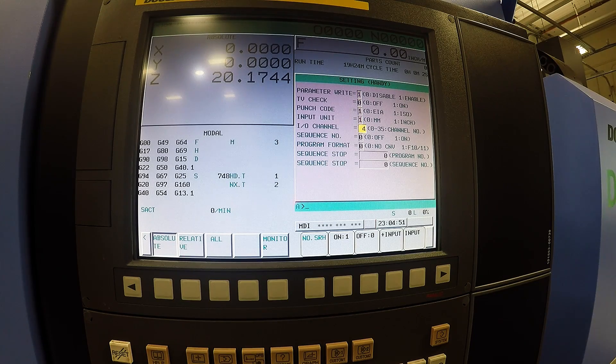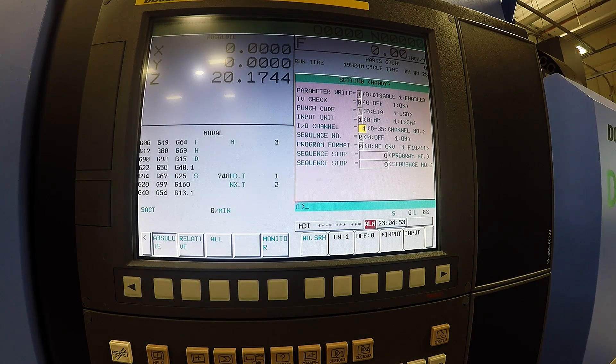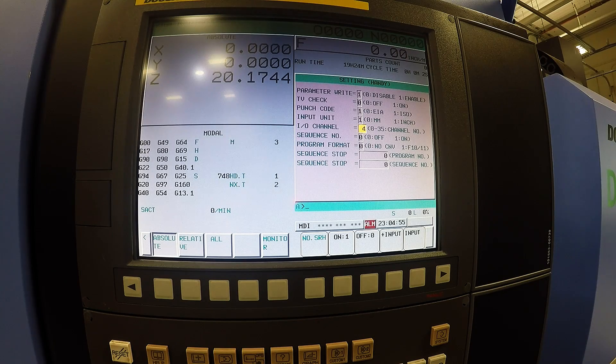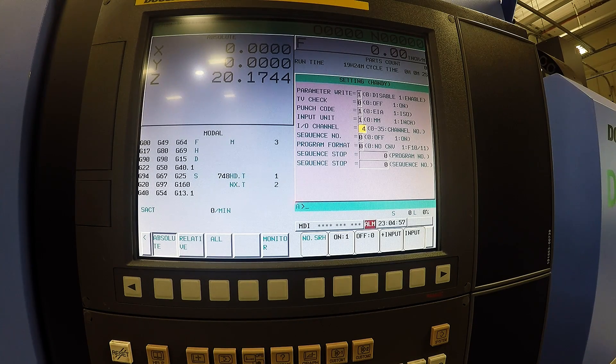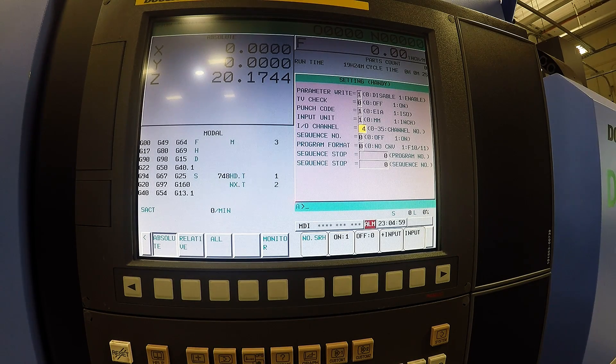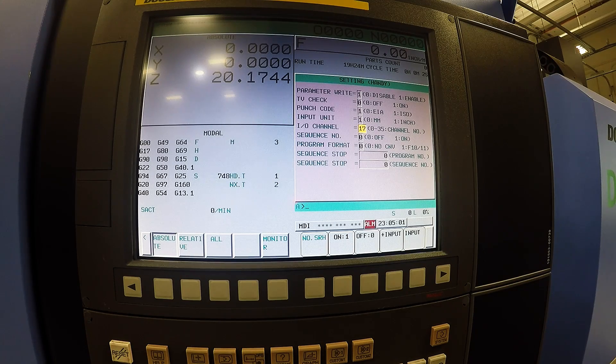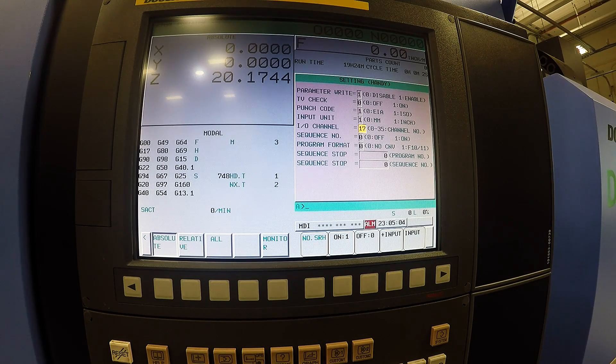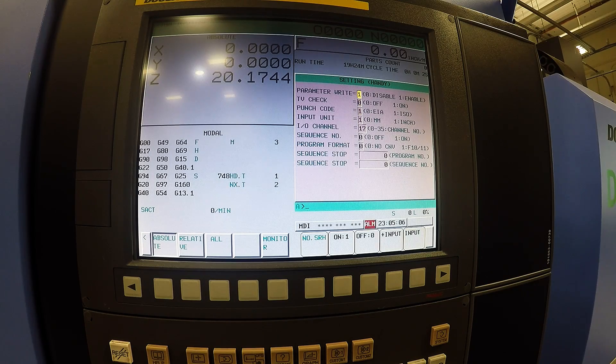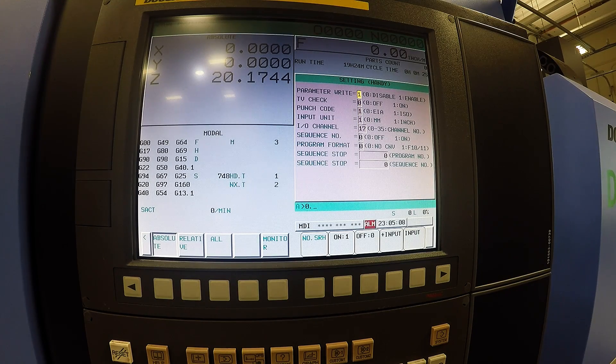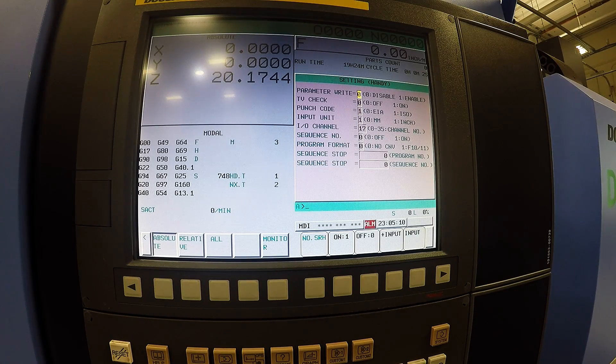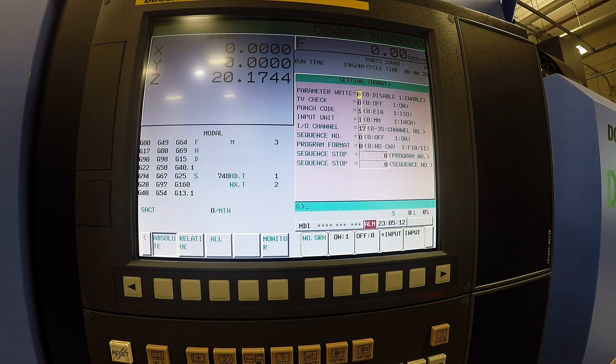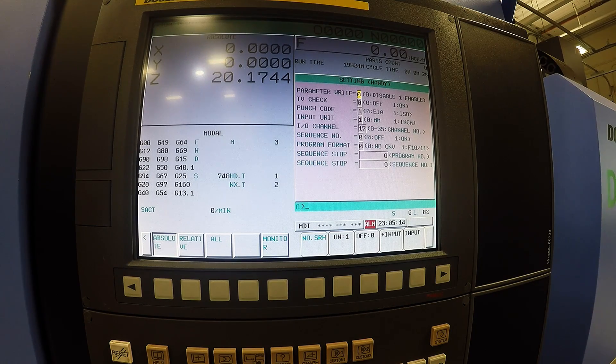The IO channel is the only thing we need to change. If it displays a 4 then it is trying to run off of a memory card. If you change the 4 to a 17 it is now going to run off USB. Once you change that you need to go back up to your parameter right and disable that. Now you will be reading off of a USB drive.